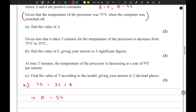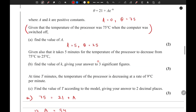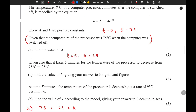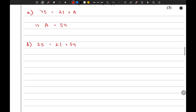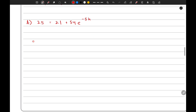Now moving on to the next part. Given also that it takes 5 minutes for the temperature of the processor to decrease from 75 to 25 degrees Celsius, they have said that when t equals 5 the value of theta is 25. Let's substitute this into the equation to find the value of k. When theta is 25 and t is 5, we get e to the power of negative 5k.